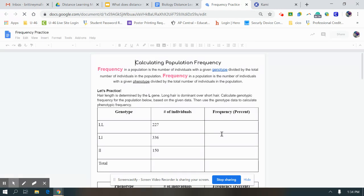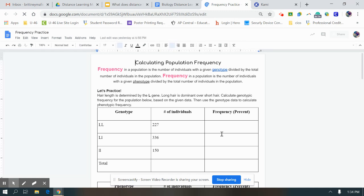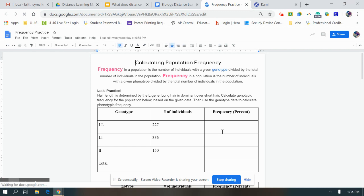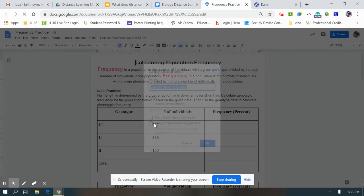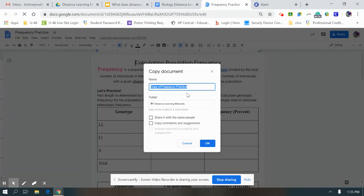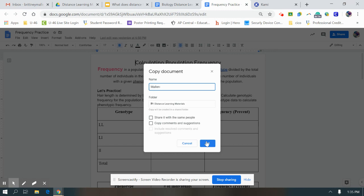You're not going to want to write on this one because this is my copy. If you type on here, everybody's going to see it, right? So you want to go to file and make a copy, and then this is your own copy. You could even maybe put it as your name, so Malin frequency calculation, hit okay, and it's going to save to your drive.